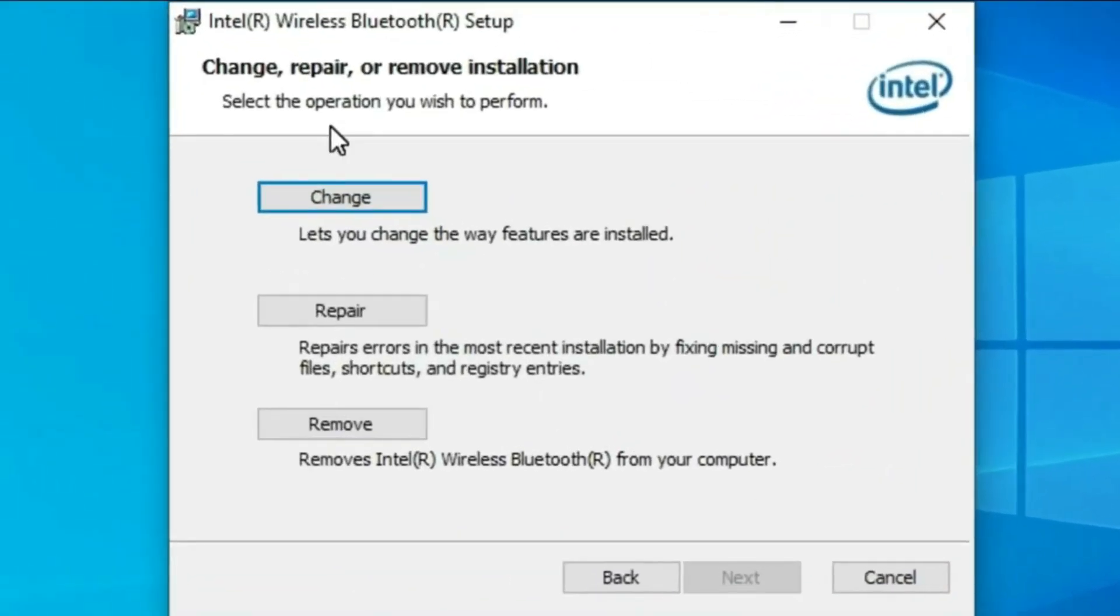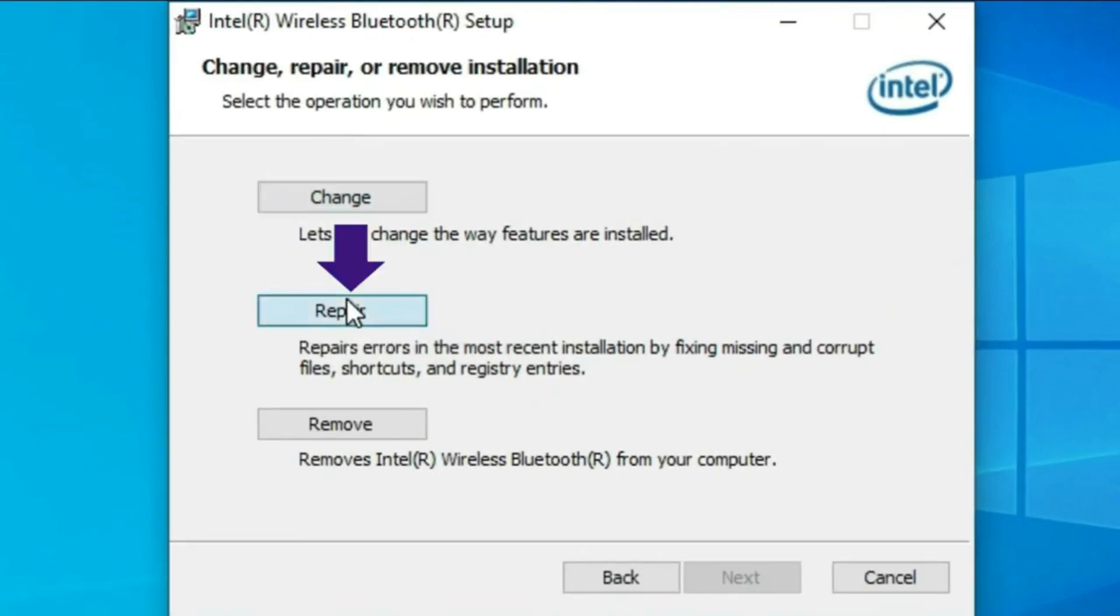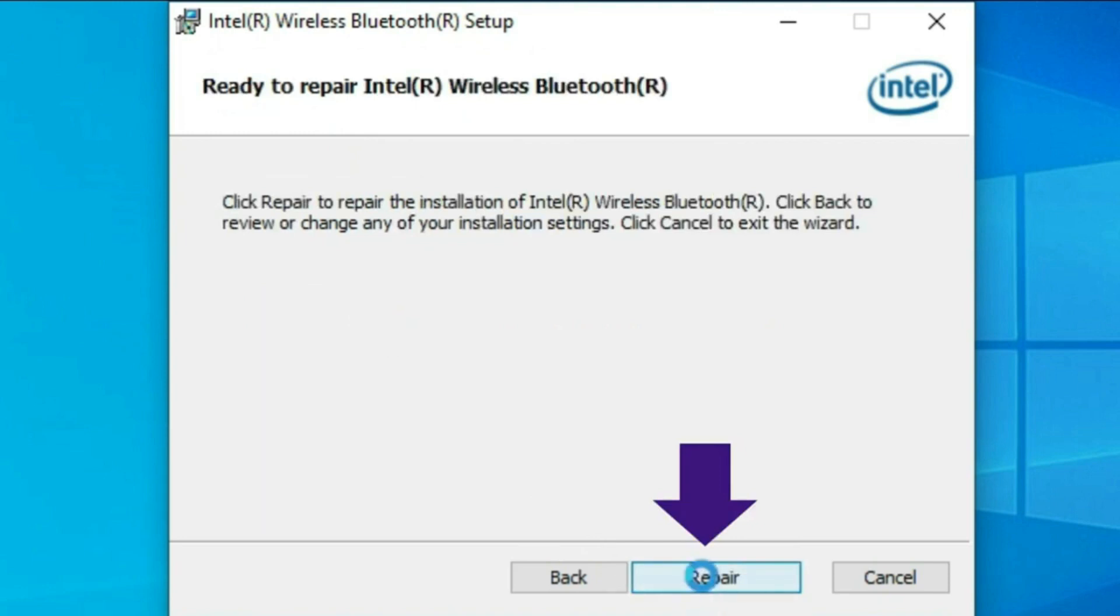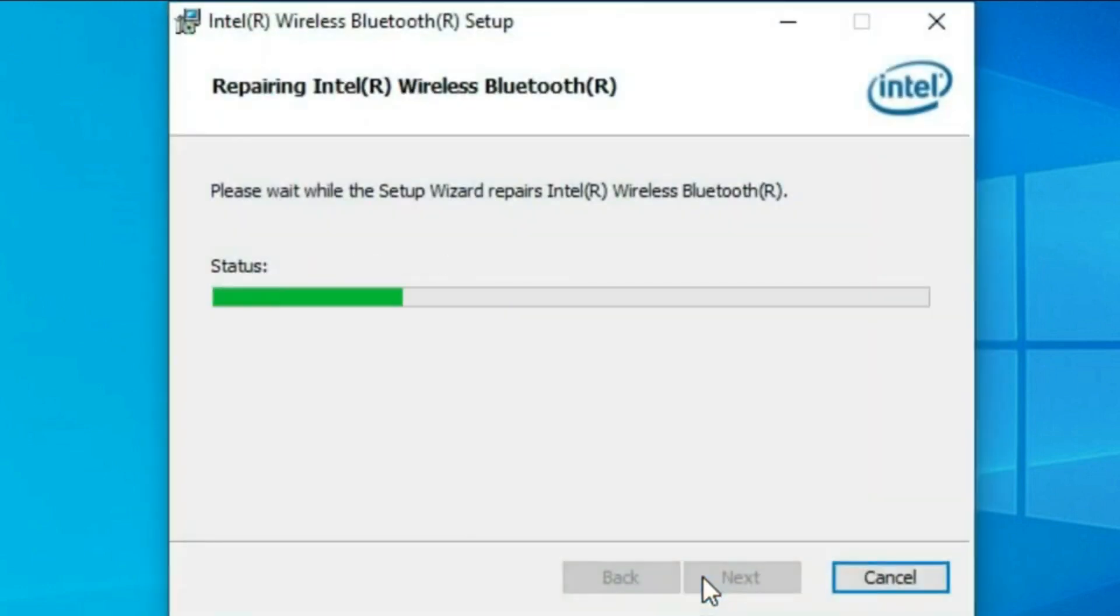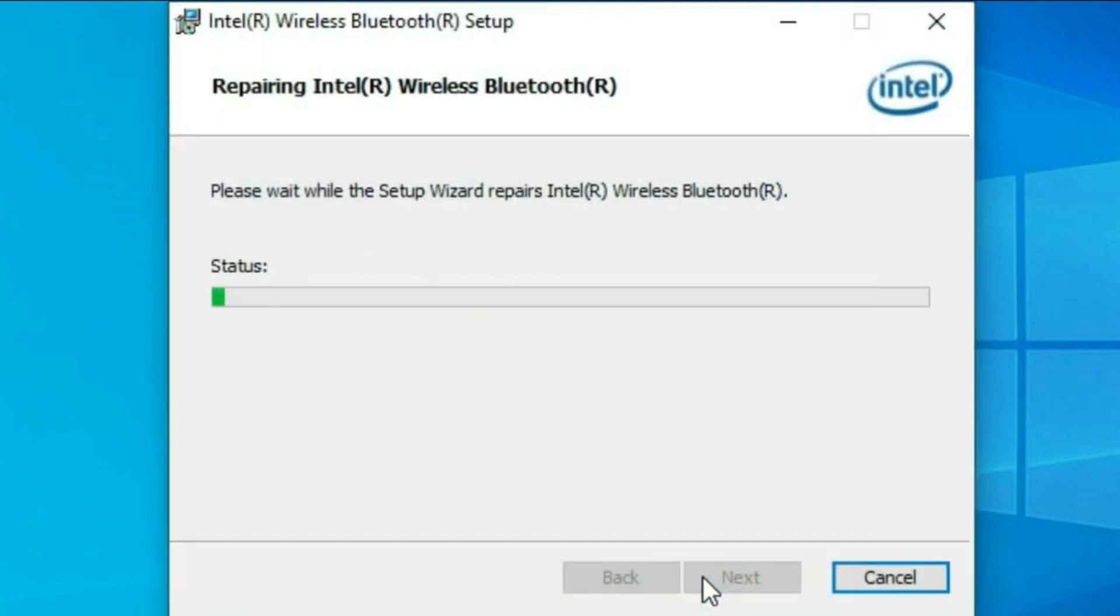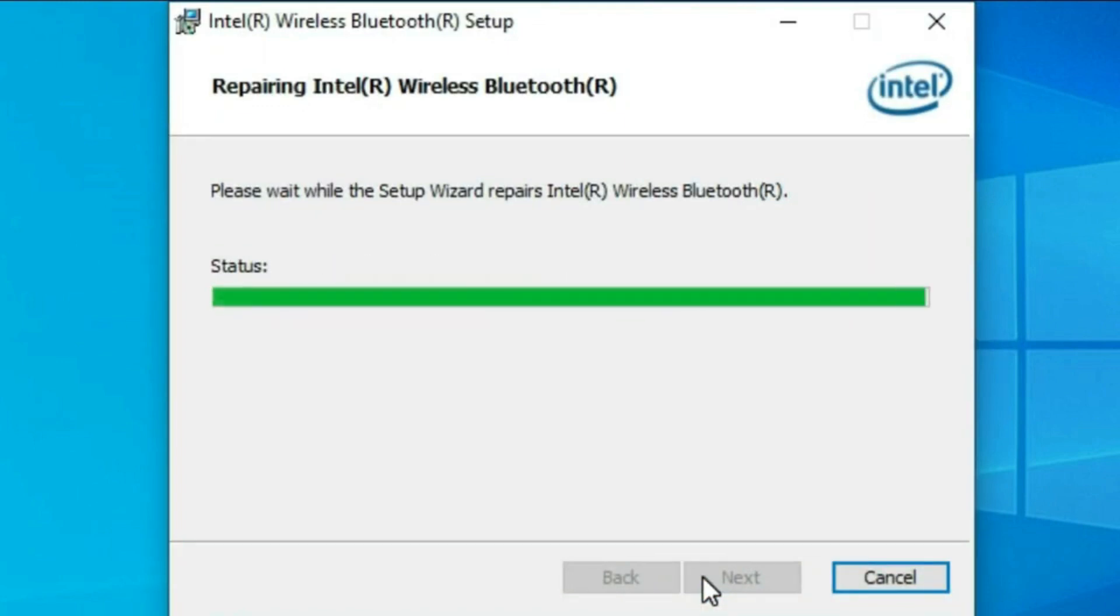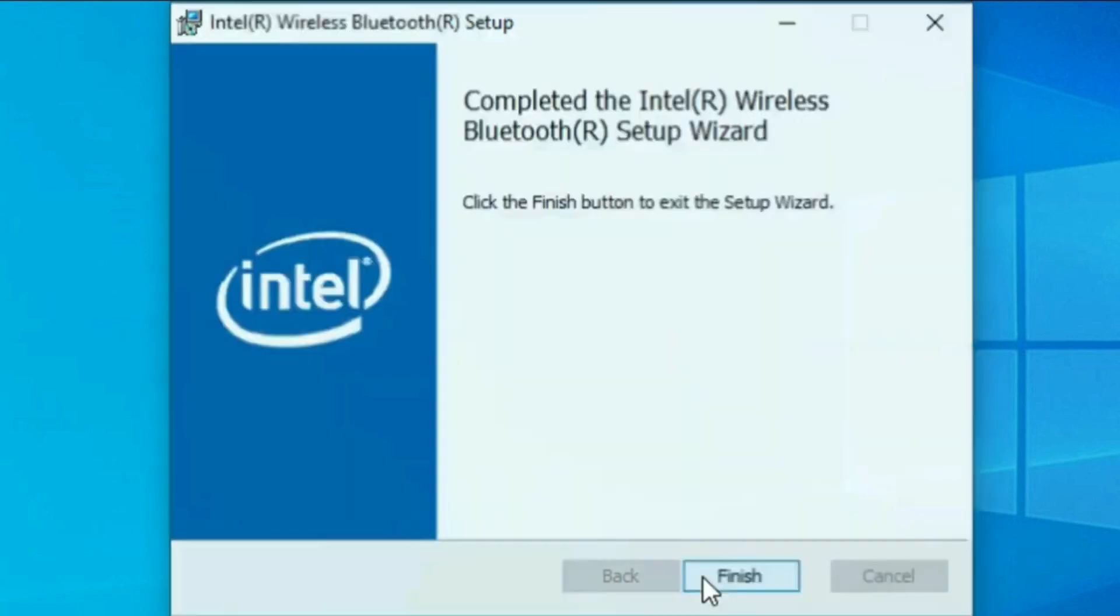Then from here click on repair. Again click on repair. Click on finish.